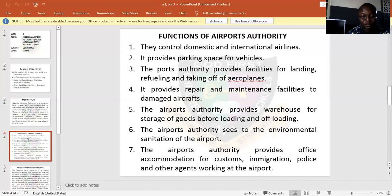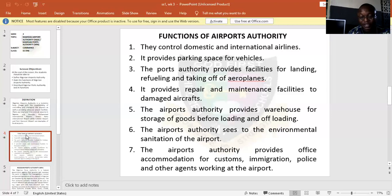The sixth one: the airport authority looks into environmental sanitation. They make sure that the airport is always clean. The seventh one, the last one: the airport authority provides office accommodation for officers in the airport — for security men, customs officers, immigration officers, police officers, and other agents, including security men working there, as well as passengers.